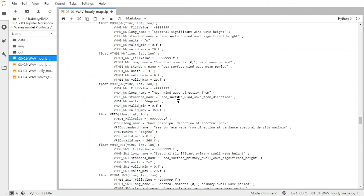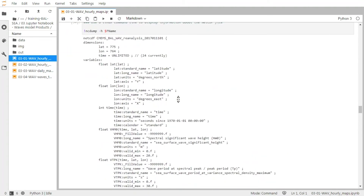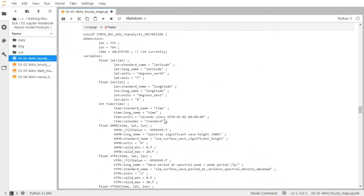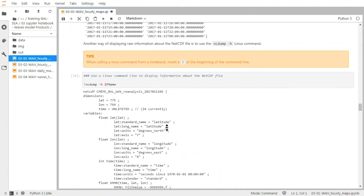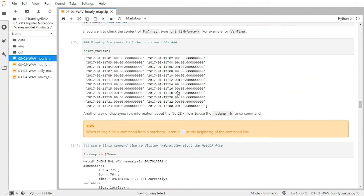One interesting thing is about the time variable. Here you can see that the unit of the time variable is seconds since the 1st of January 1970. So that's a huge number of seconds, and it's not very easy to handle. But if you look at the vartime value, you can see that Python automatically translates this information into a human-readable date, which is very convenient.